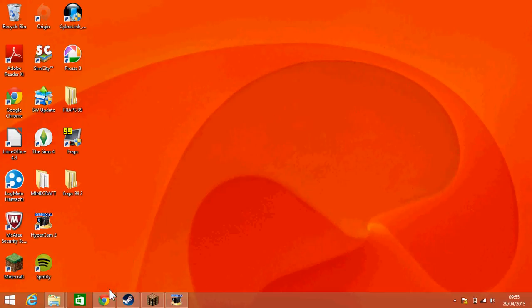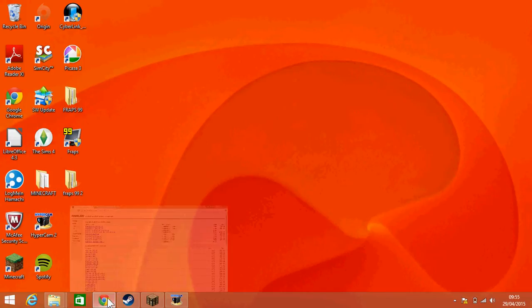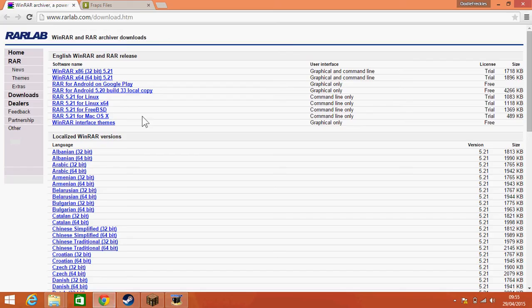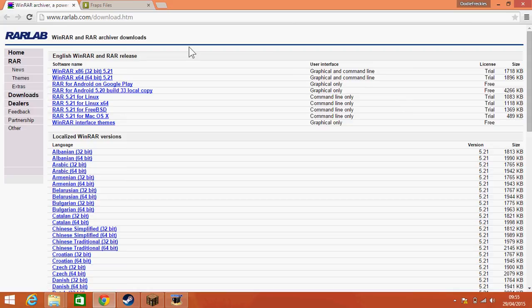So firstly, what we're going to do is open up our internet. There are two links that I'm going to want you to use. I've attached both links down in the comment section, so do click on those because they are the exact ones that I use. The first one is WinRAR, basically a program that we need to get because our Fraps files are going to be compressed and we need to extract them.